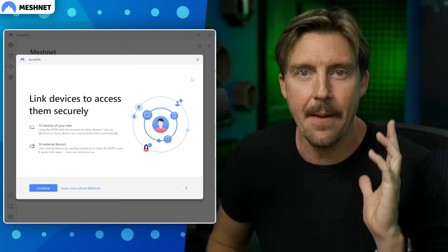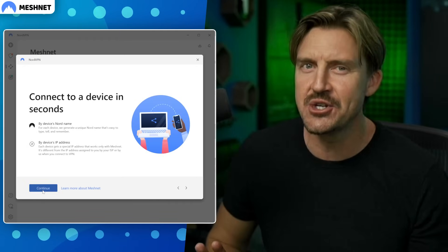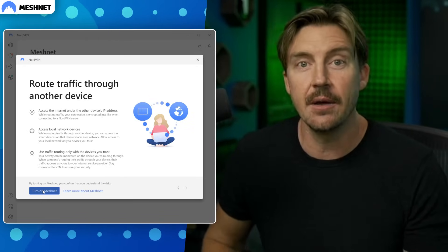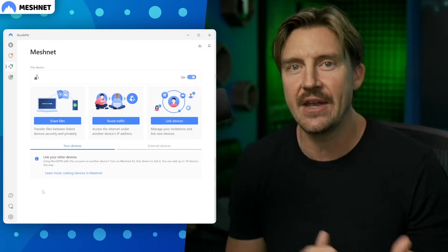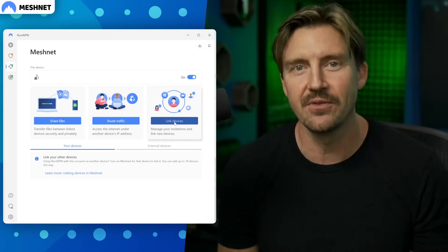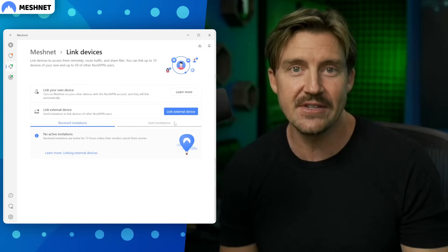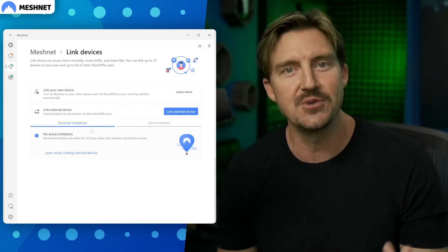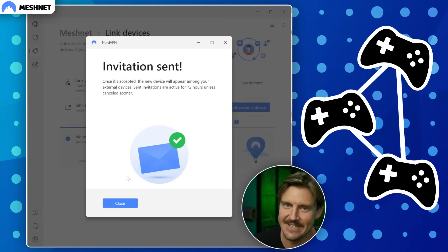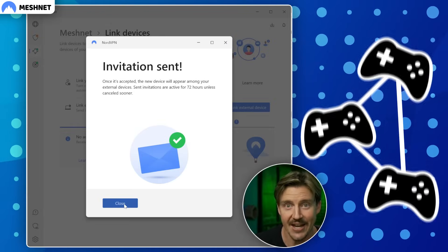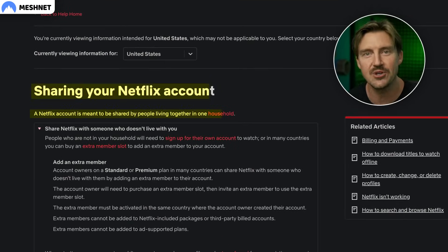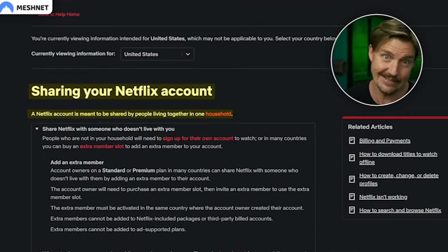The second feature is MeshNet, and it's a bit more niche. It's used to create a protected connection between multiple PCs in a network, almost like a LAN connection. While this is super valuable for business reasons, I found MeshNet really fun just using it to host LAN games with friends. I also found out that MeshNet can be used to circumvent the account sharing ban that Netflix pushed out.